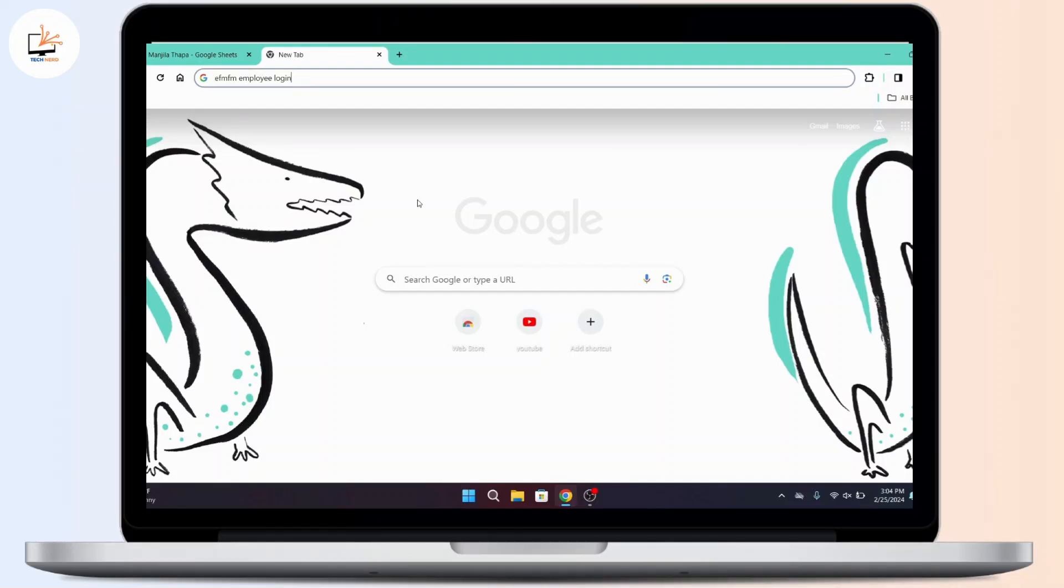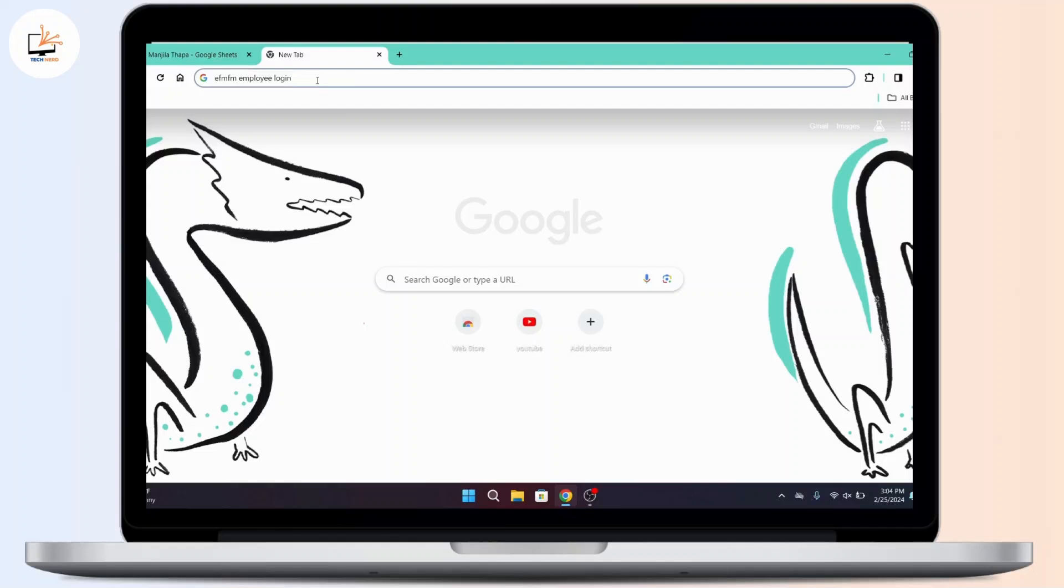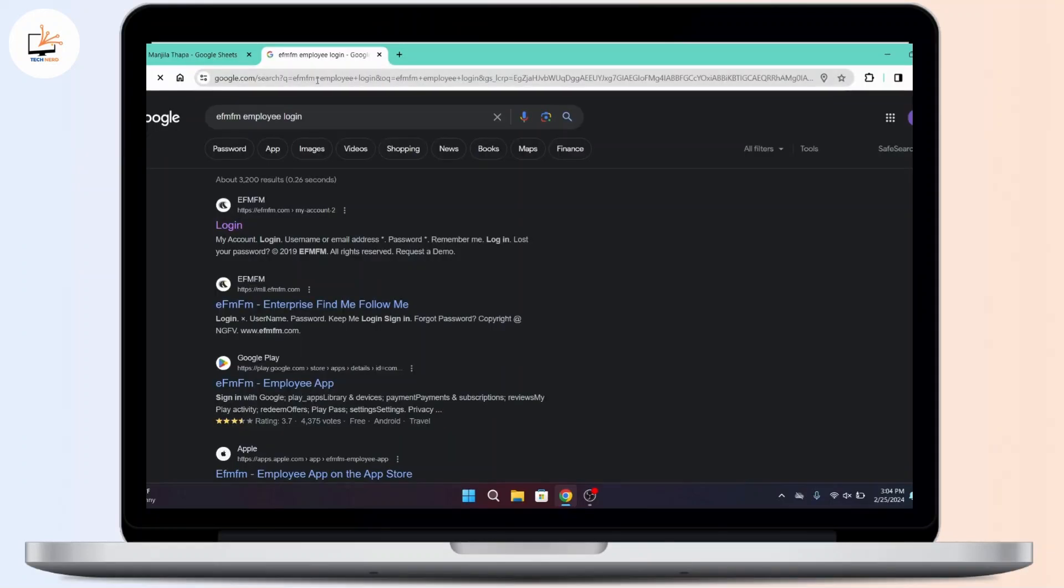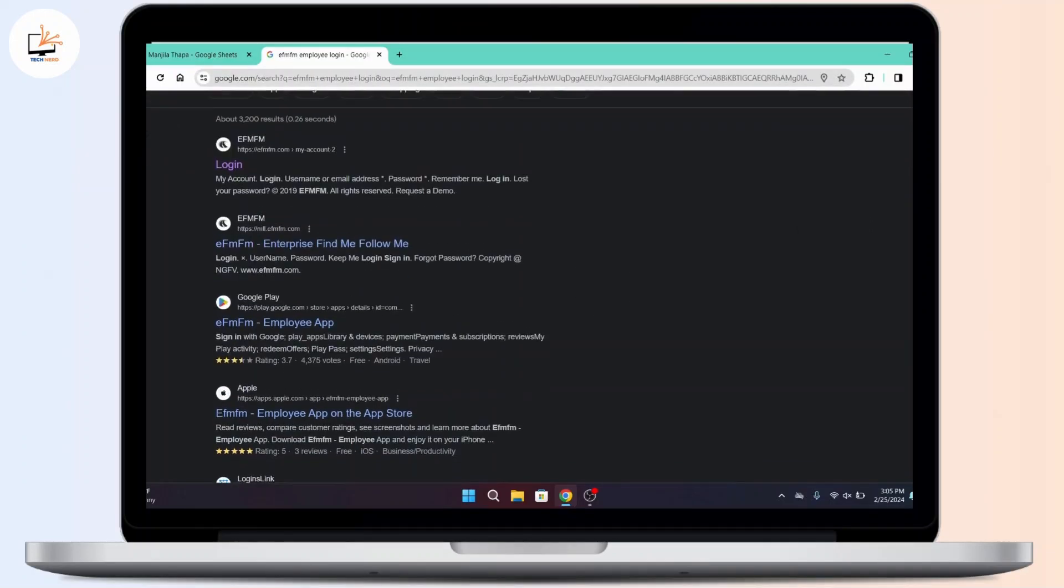First of all, on your desktop, open up any web browser that you prefer and on the search URL, type in EFM FM Employee Login then press Enter on your keyboard.